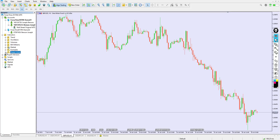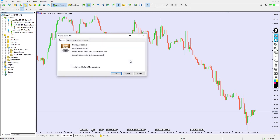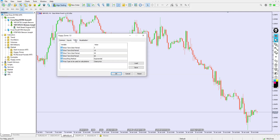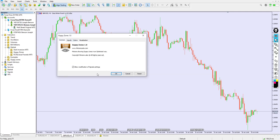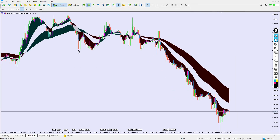Right-click inside the Navigator panel and click Refresh. You can now see the Guppy Zone indicator listed there. You can also find it under the Markets section by clicking the plus button. Now drag and drop it onto the chart. When you see 'Allow modification of signal settings,' just leave everything as it is and click OK.